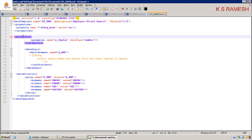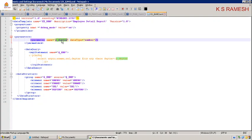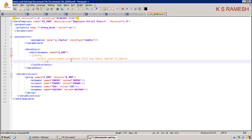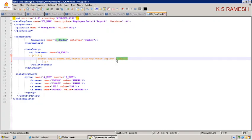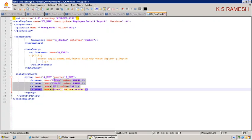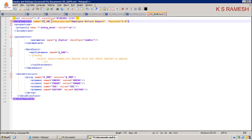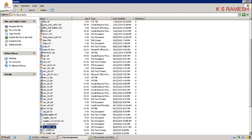The data template has various parts: properties, parameters, data query, and data structure. In parameters, we are taking the dpt number as a parameter — it is a runtime parameter that will ask for the value of dpt number. We are writing the query taking four columns, and in group g_emp we have taken these four column names. The data template name can be anything; we are taking gan3. This is an implied detail report. Save this.